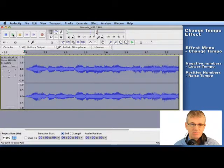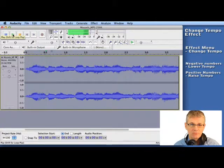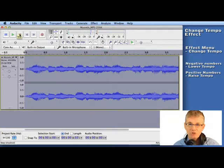Now let's have a listen. Much more manageable tempo.